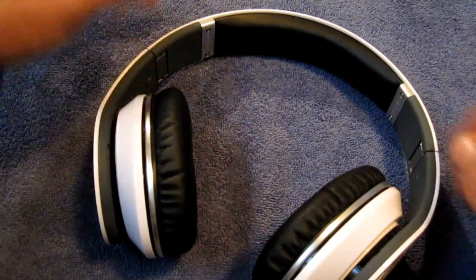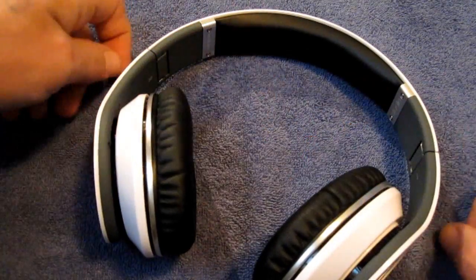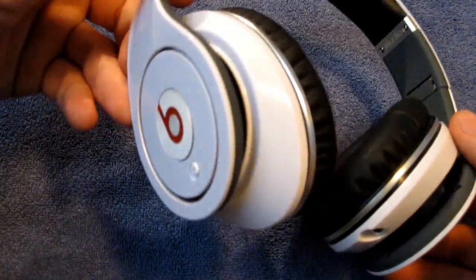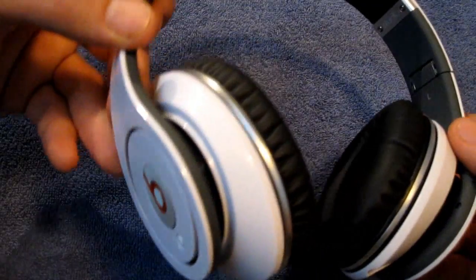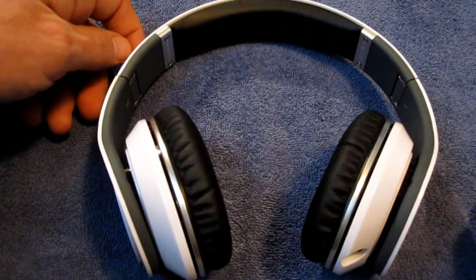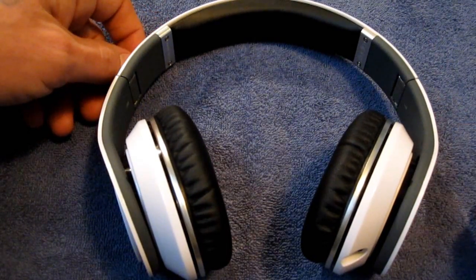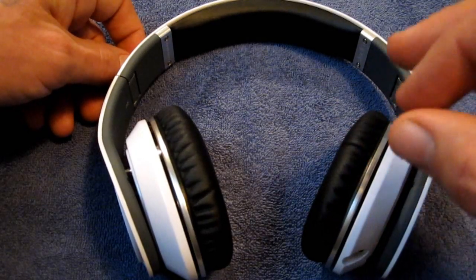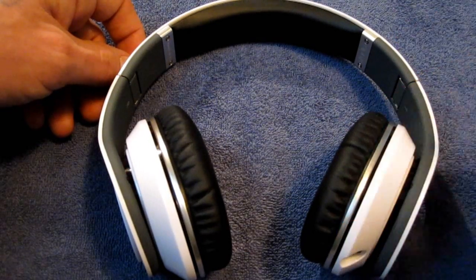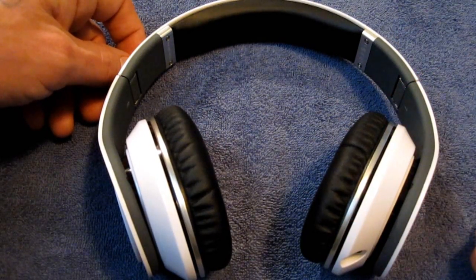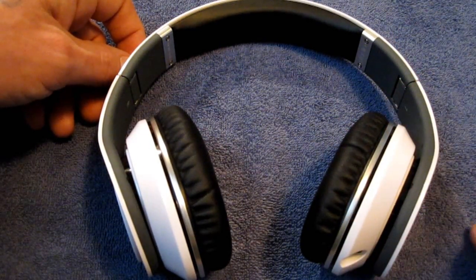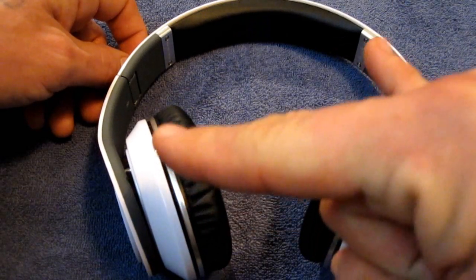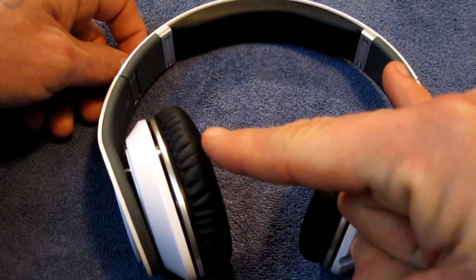So, that's it for my review on the Beats by Dr. Dre Studio Edition headphones. I hope you guys liked it. Check them out at monster at beatsbydre.com. And, thanks for watching, guys. We'll see you next time. Rock on with the Beats.